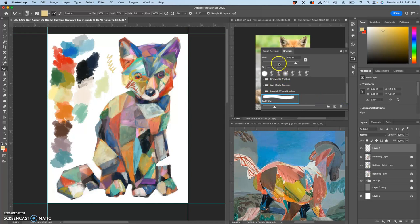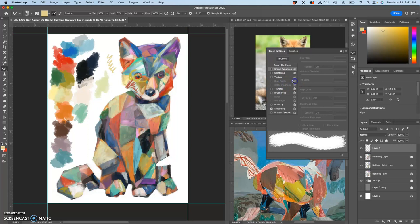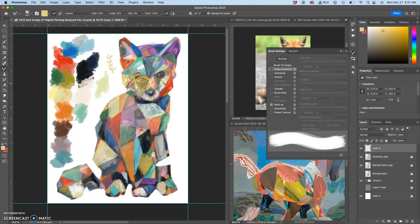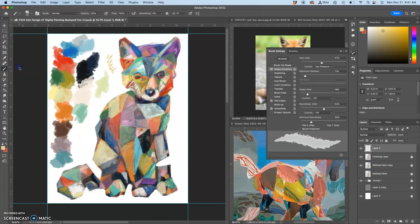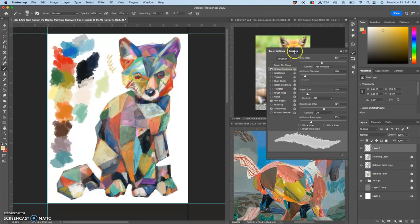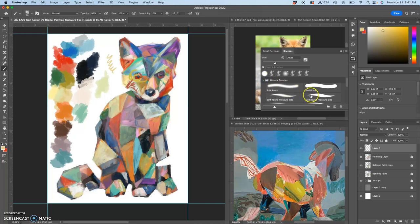If I go to brush settings... you can use some to work between different layers. Oh, because I'm on the mixer brush. Sorry, you've got to be on the regular brush tool. There we go. Even if I just use the most typical brush, which might be under general brushes, the hard round pressure size, go back to my brush settings.